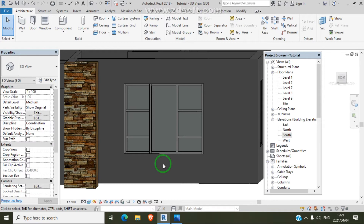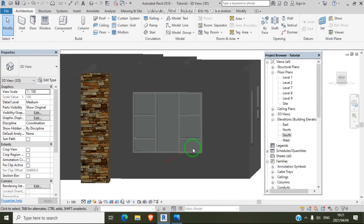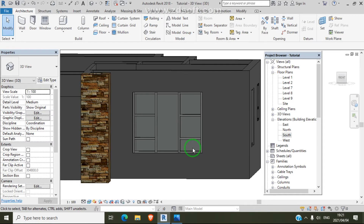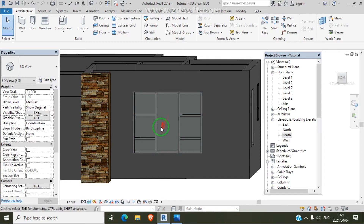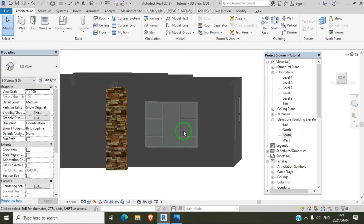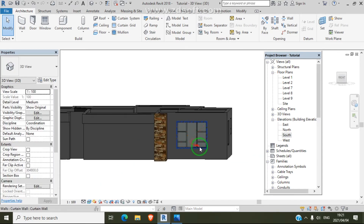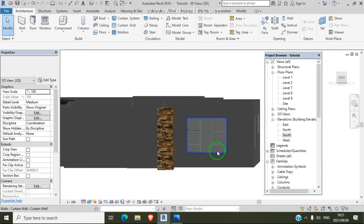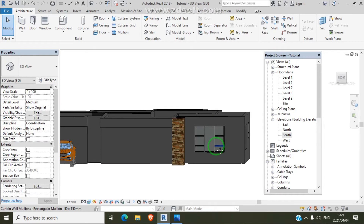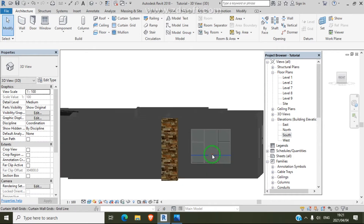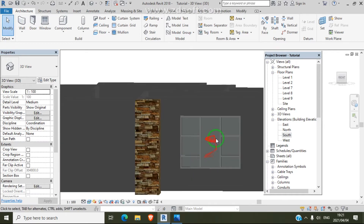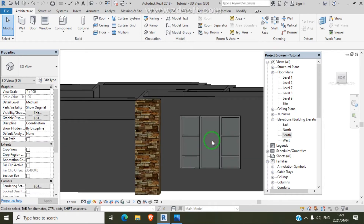We are complete with our window. On our next video, I will show you how to change the glass to mirror glass or any type of dim glass — we're going to do that on our next window tutorial.